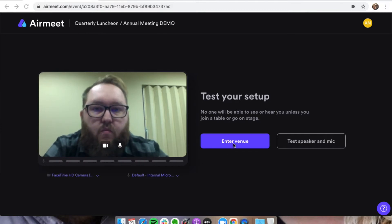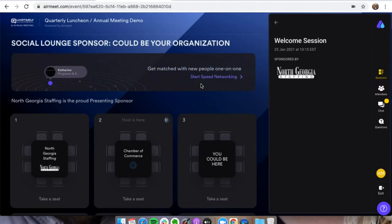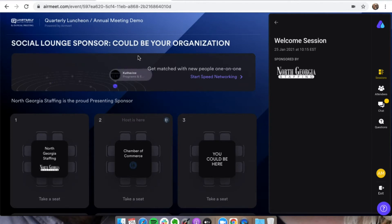Once everything's ready to go, you're going to enter the venue. And then once you get in here, you will be in what we call the social lounge.